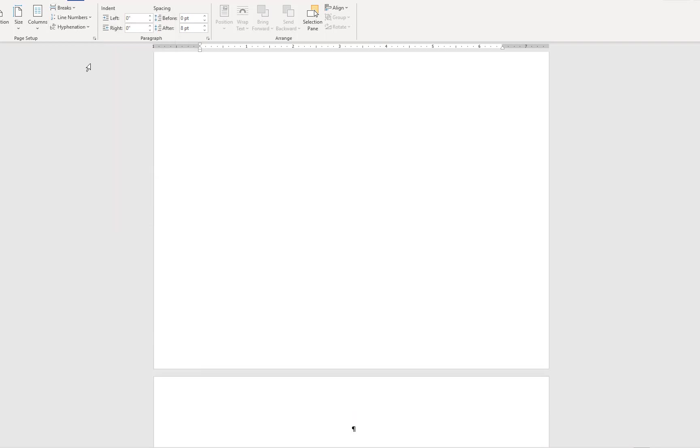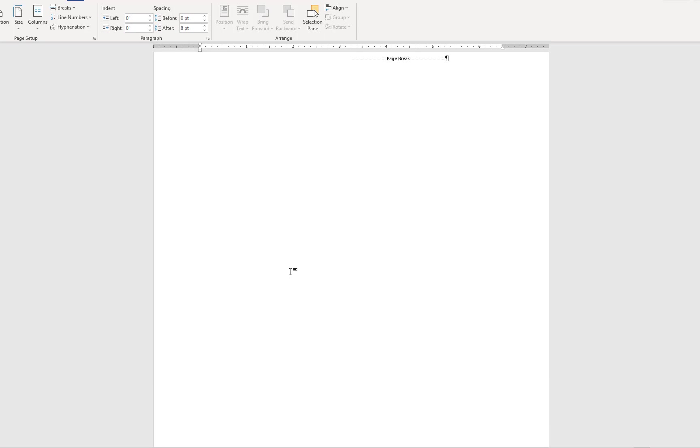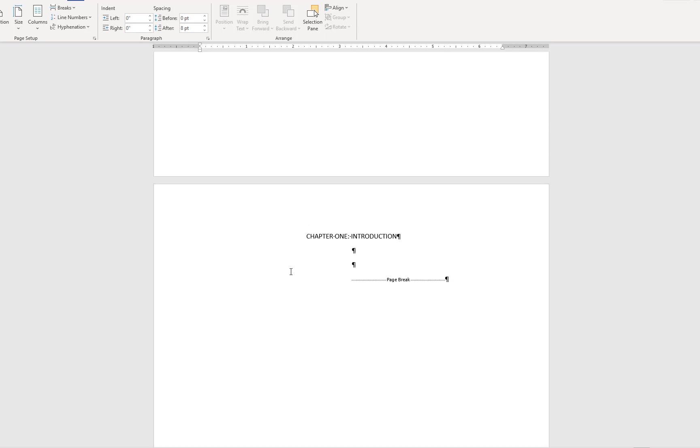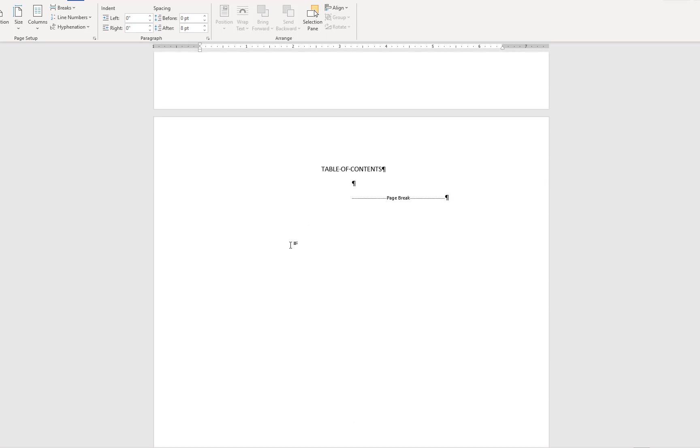If you are not planning on including a list of figures or a list of tables, but later find that you want to include some in your document, it's very simple to insert new sections with the page break as well.